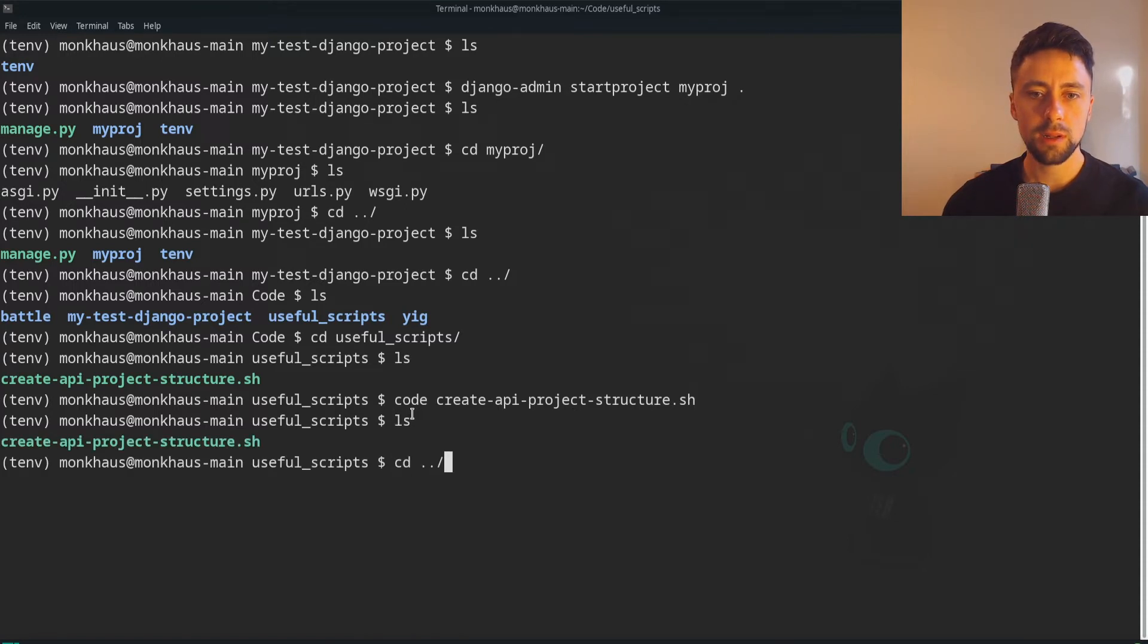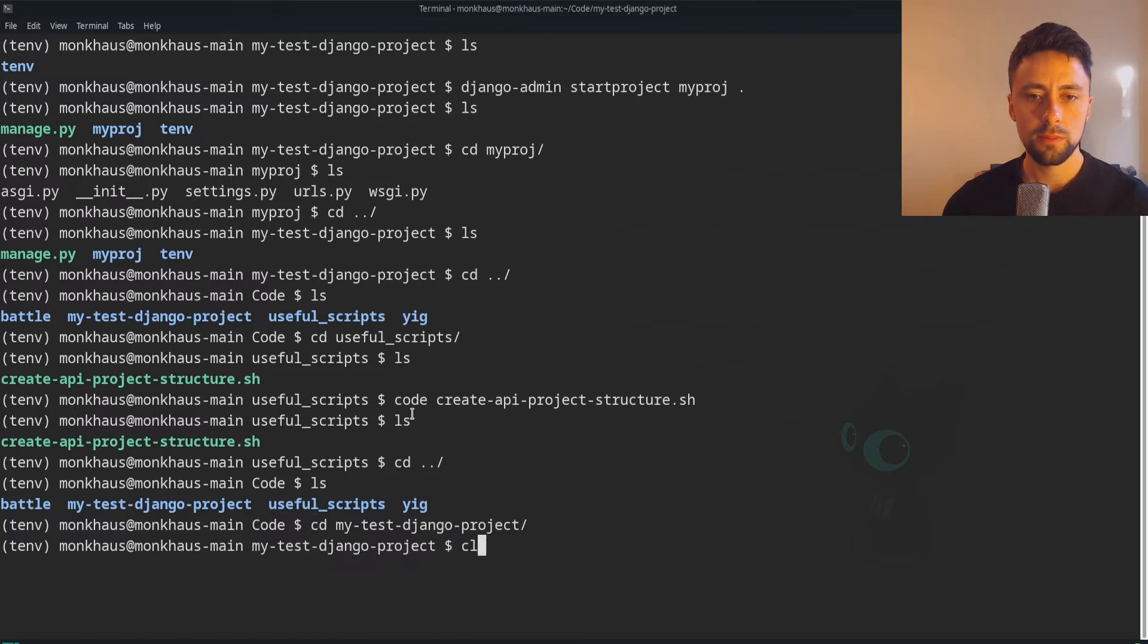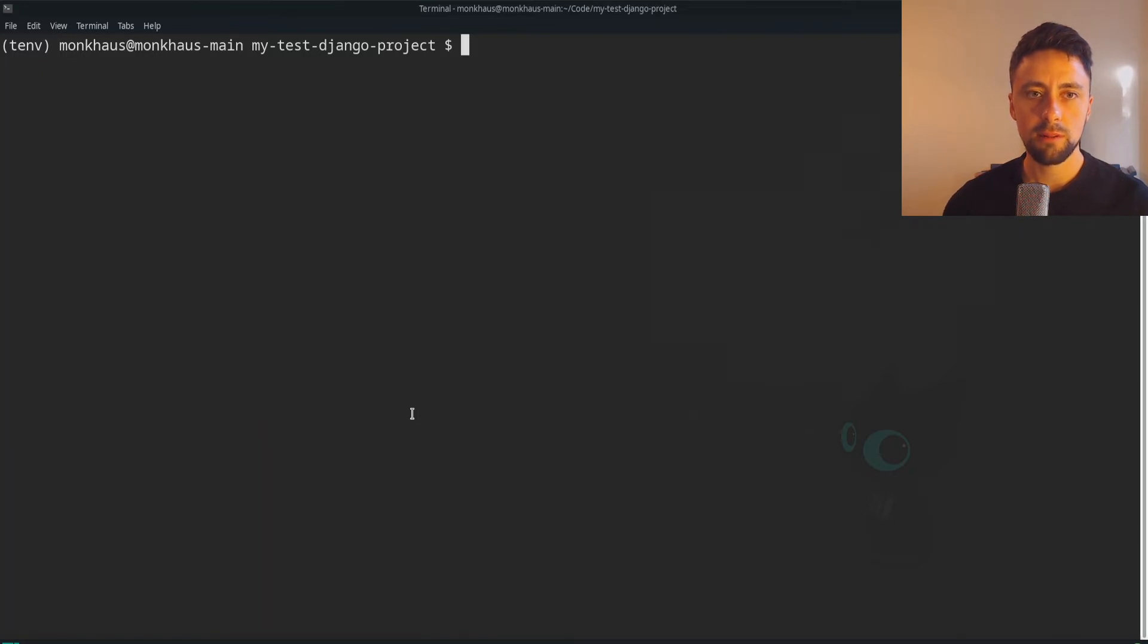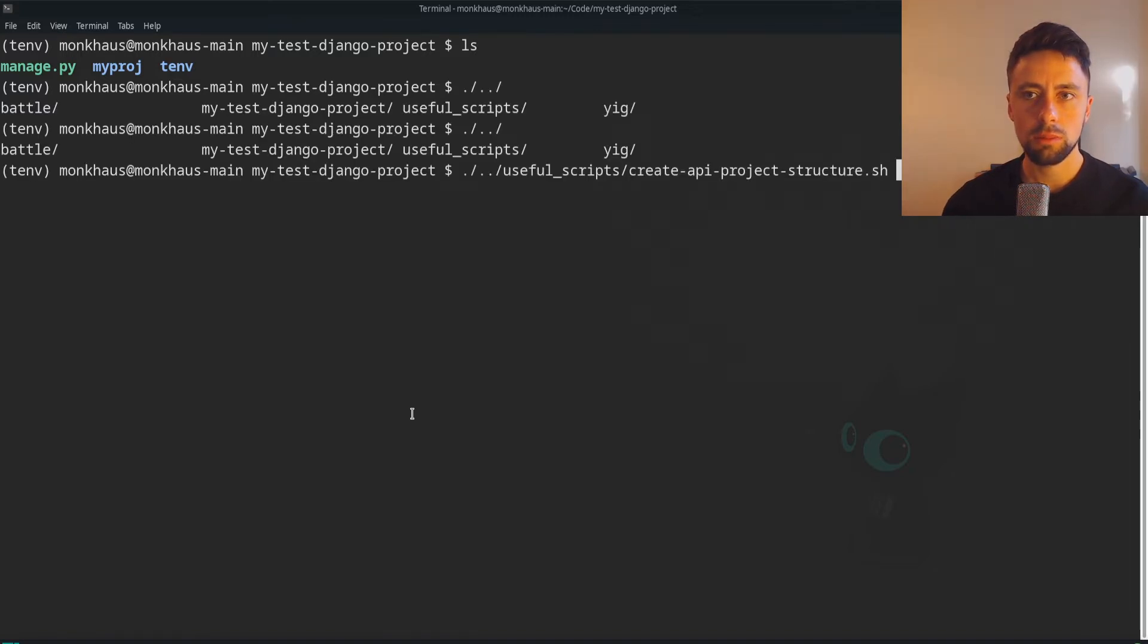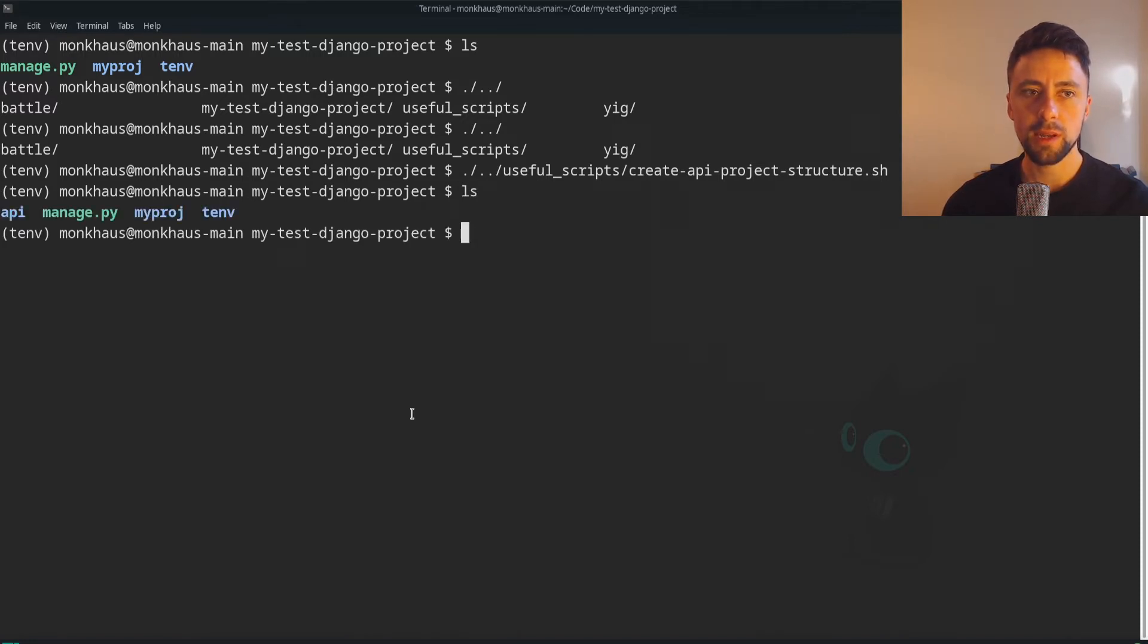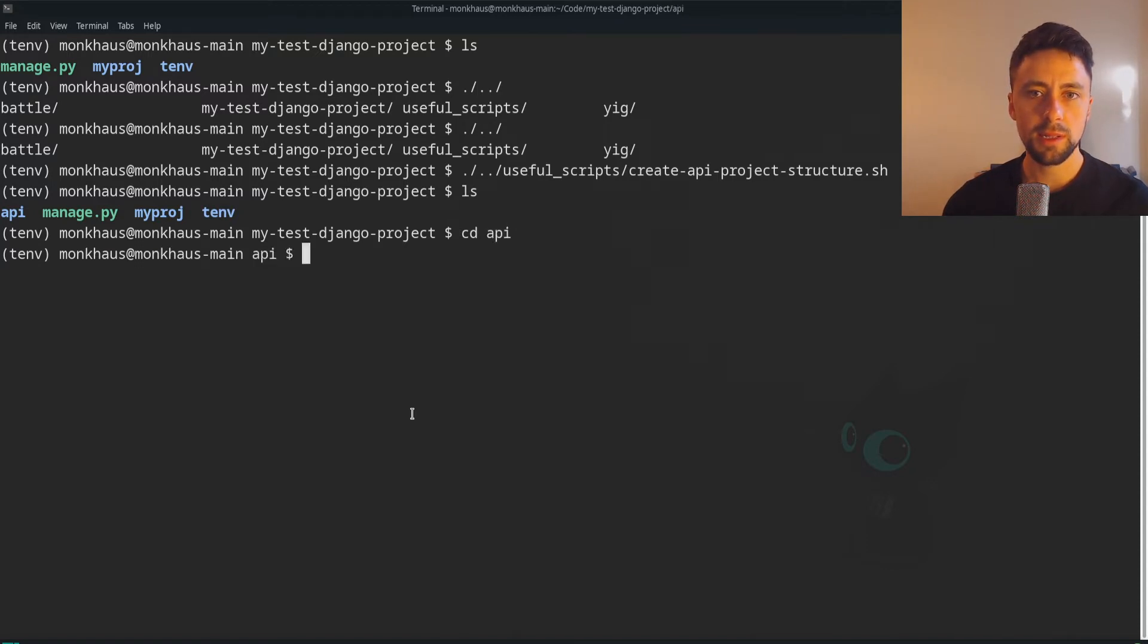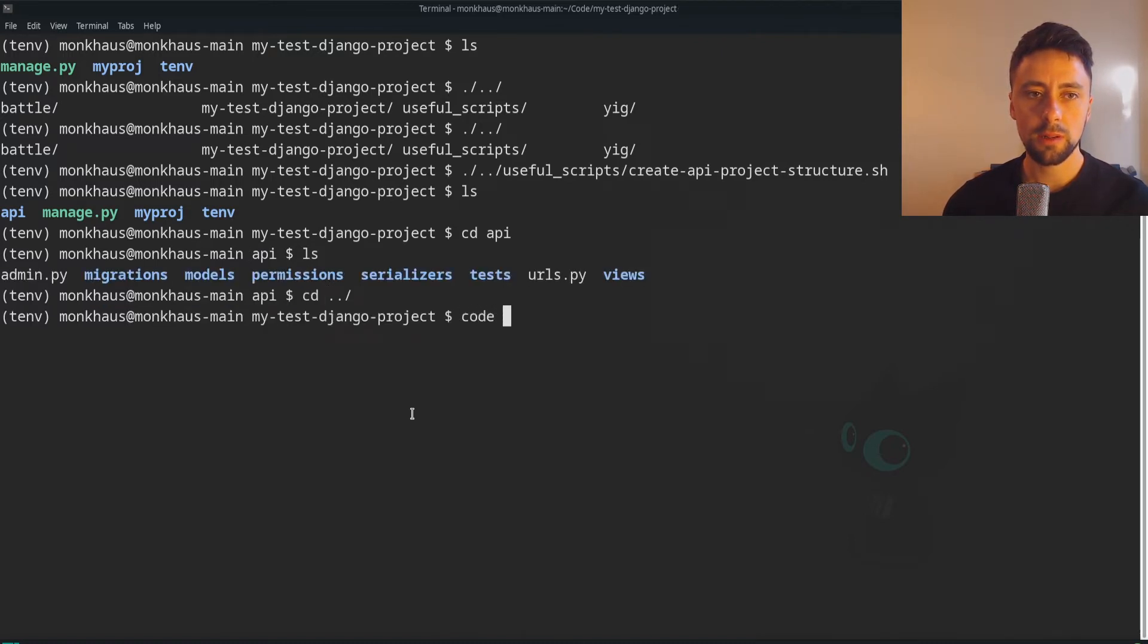So we now go back into our Django project. Let's clear everything to make it neater. And what I want to do is essentially just run that script there. So I've executed that script and now we've got a folder or directory called API. We can navigate inside this.